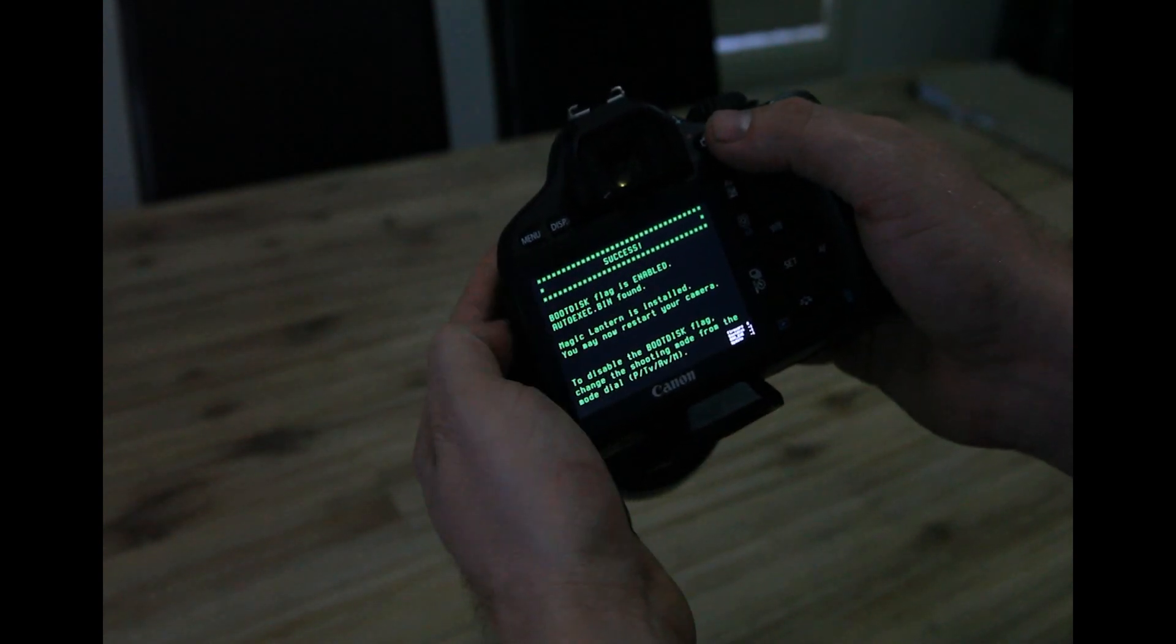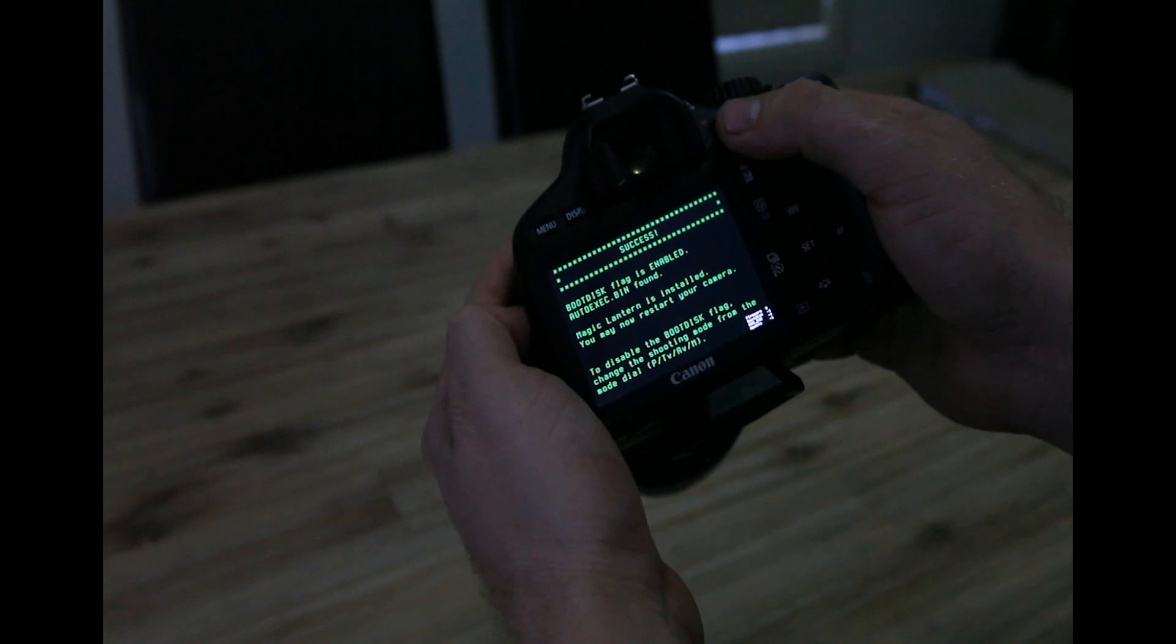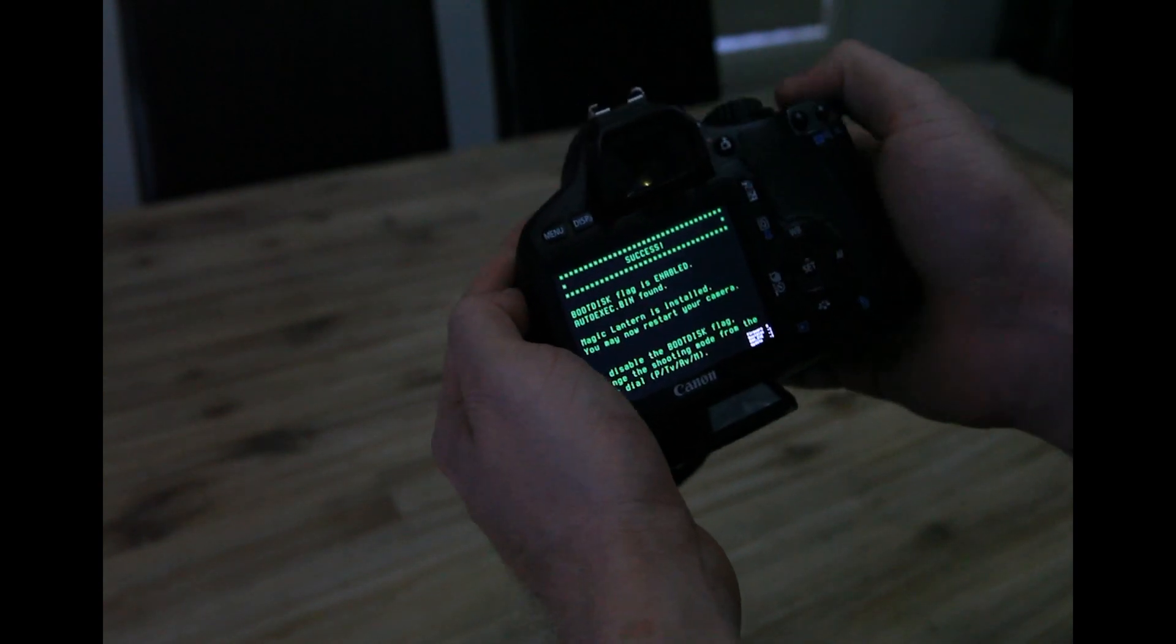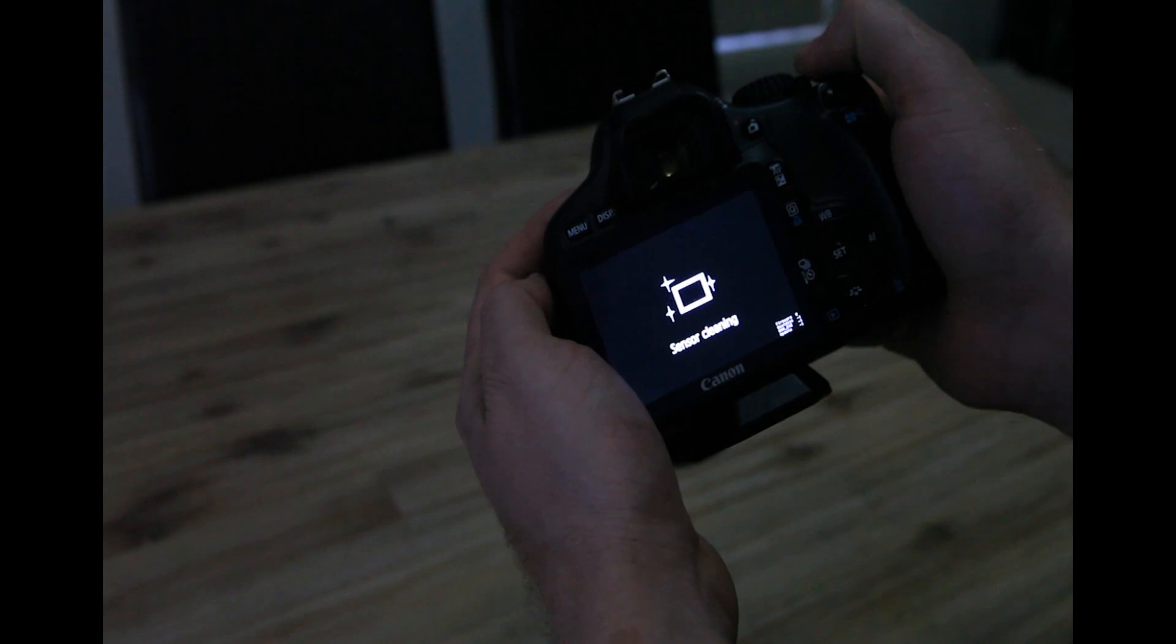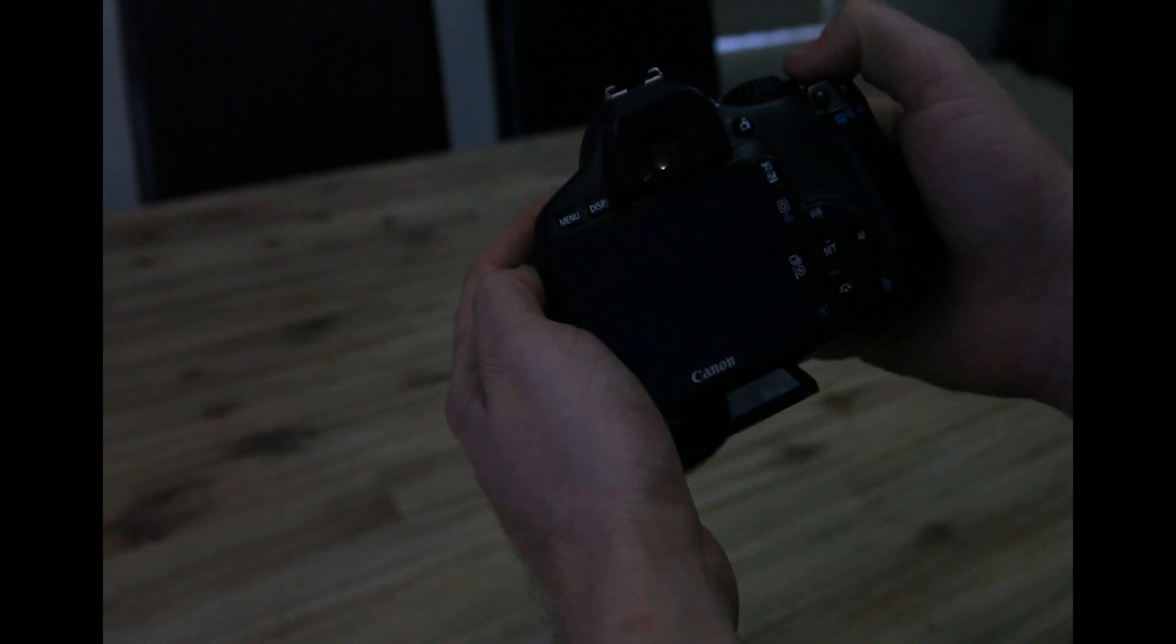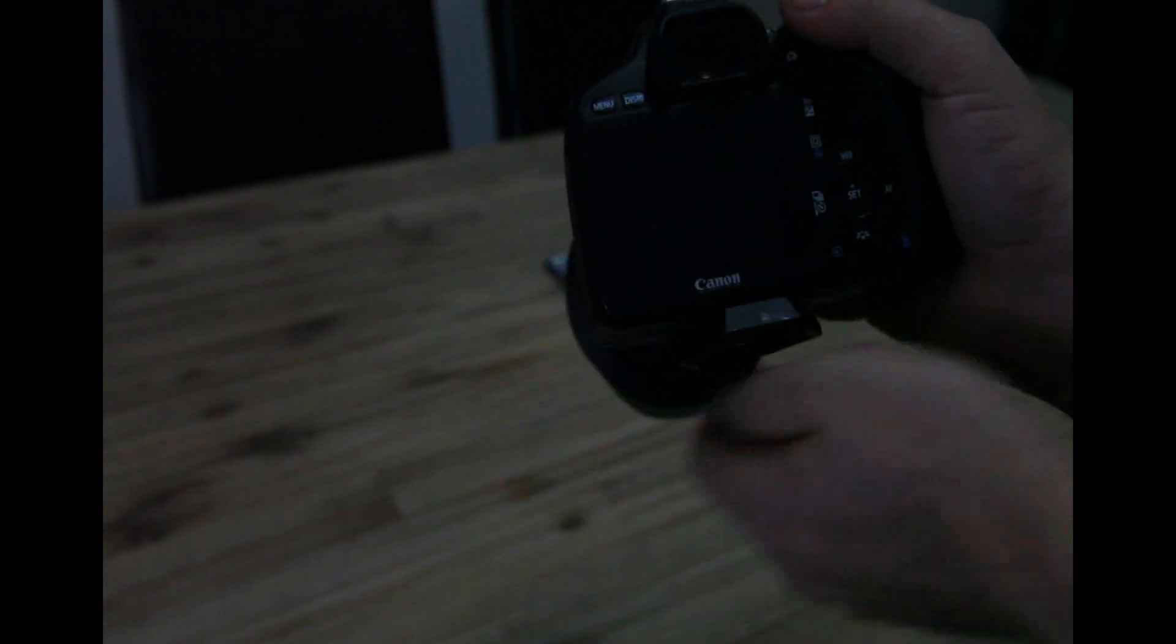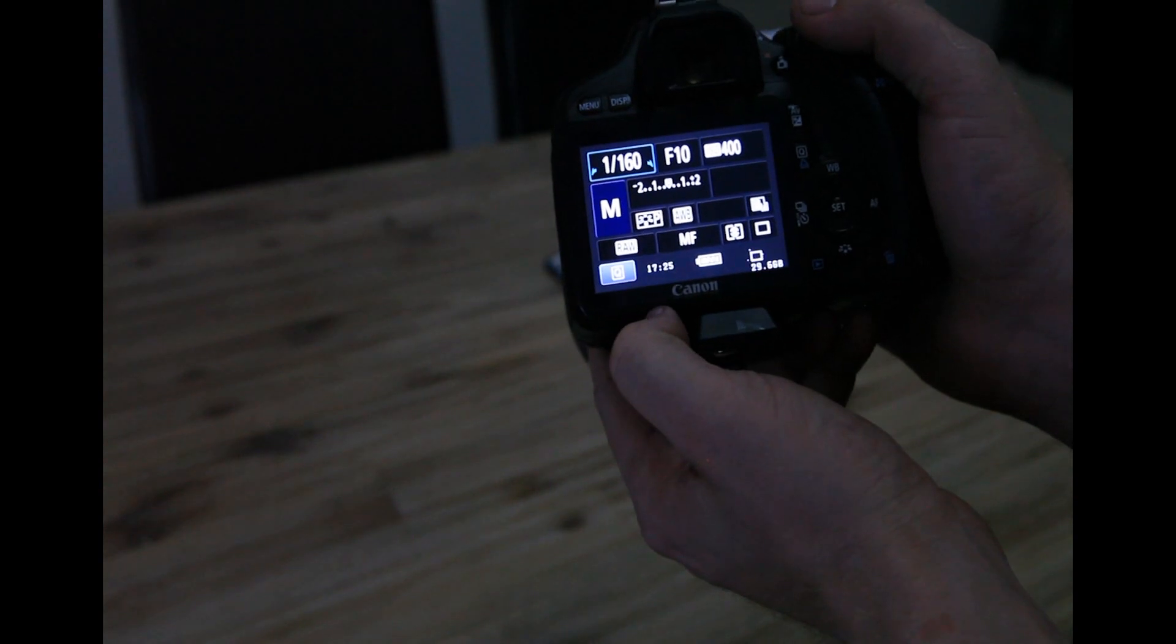So it's done. Success. Success means you're all done. That's your hardest part. As long as that goes through, you're all safe. Turn your camera off when you see that. Give it a second and then turn it back on. And we are officially running Magic Lantern.